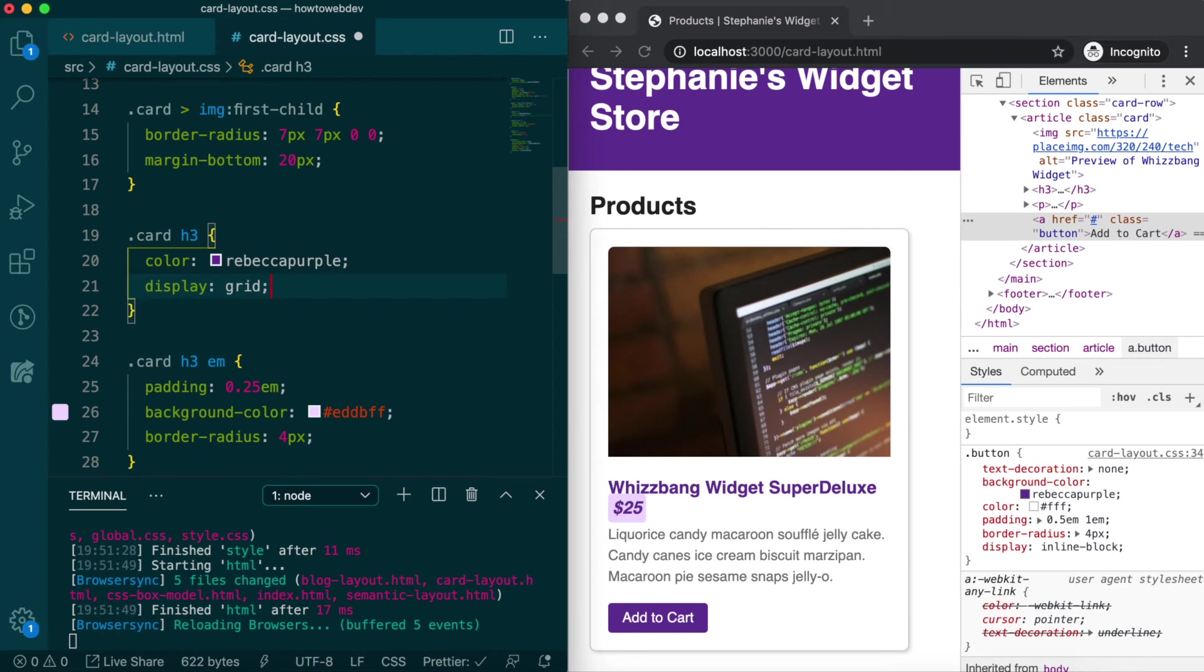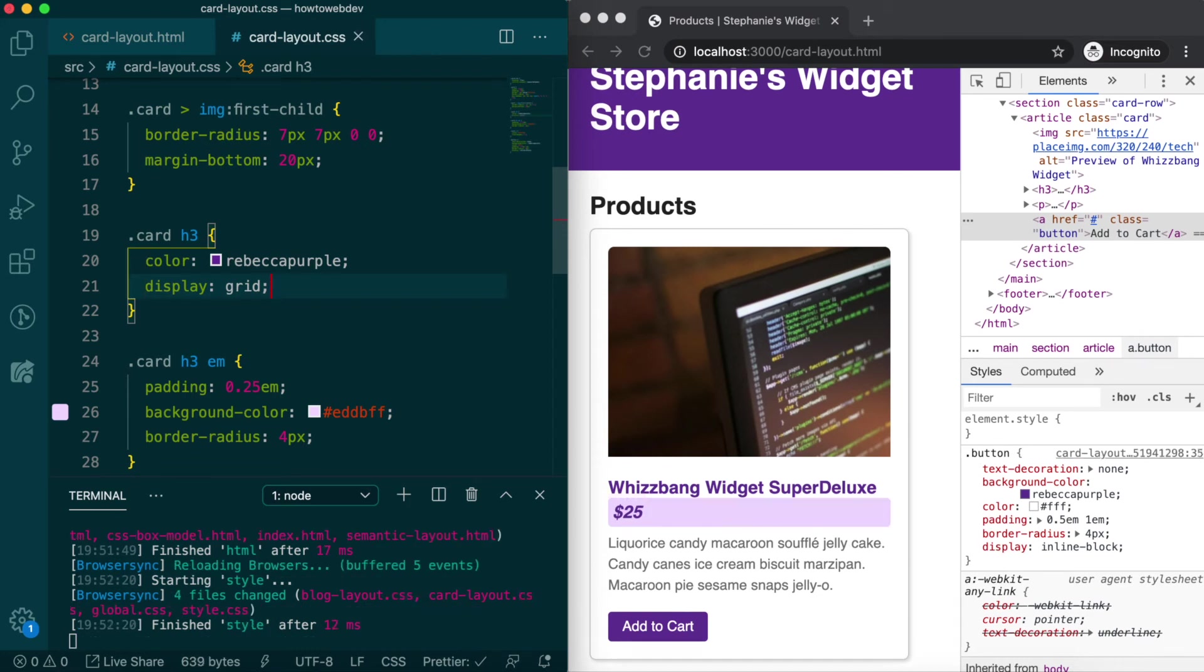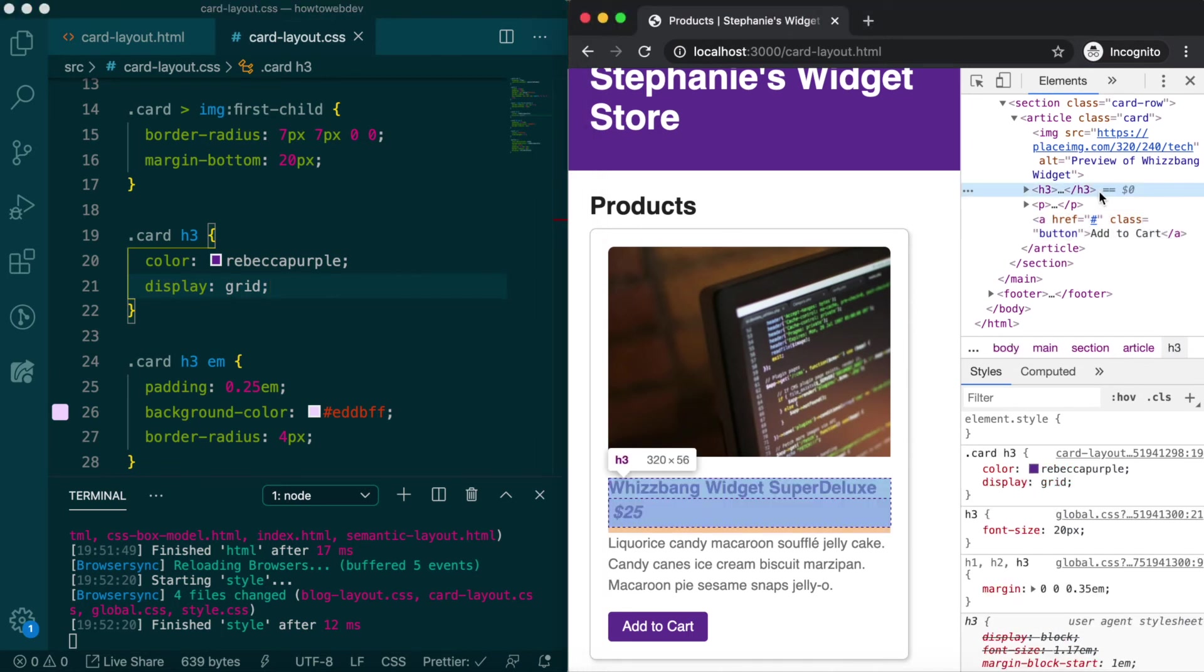Save, and you'll see the price is still below the title, but it's now appearing as a block, due to the default grid algorithm. If we inspect the h3, the inspector has added dashed lines to visualize each grid cell.